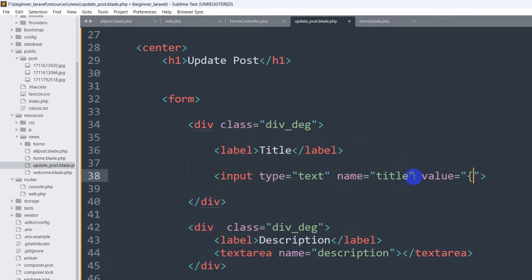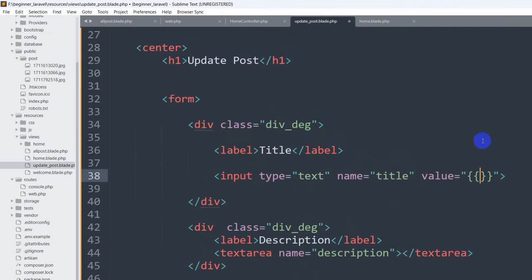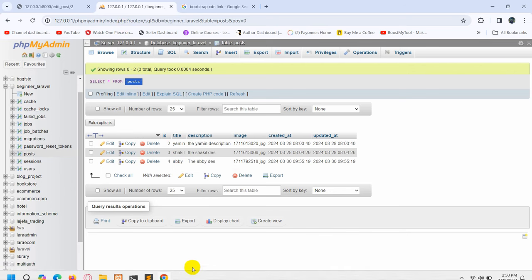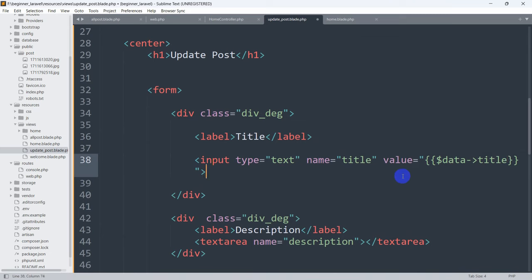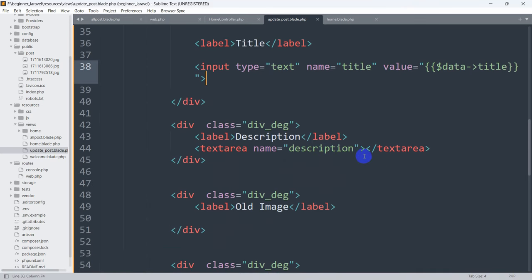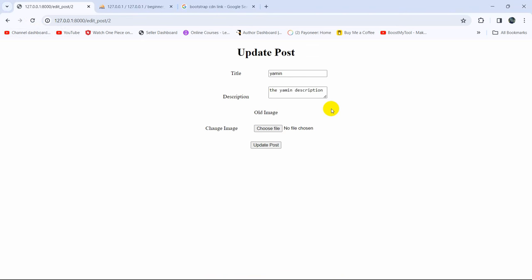Now in 'update_post.blade.php', for the title input field we'll add a 'value' attribute. Inside the value we'll write '$data->title'. Since we're sending a single record (not a collection), we don't need a foreach loop. If we save and refresh, there you can see we are able to get the title in the input field. The same way we can also get the description — for the textarea we write '$data->description'. Save and refresh, and you can see the description is showing.